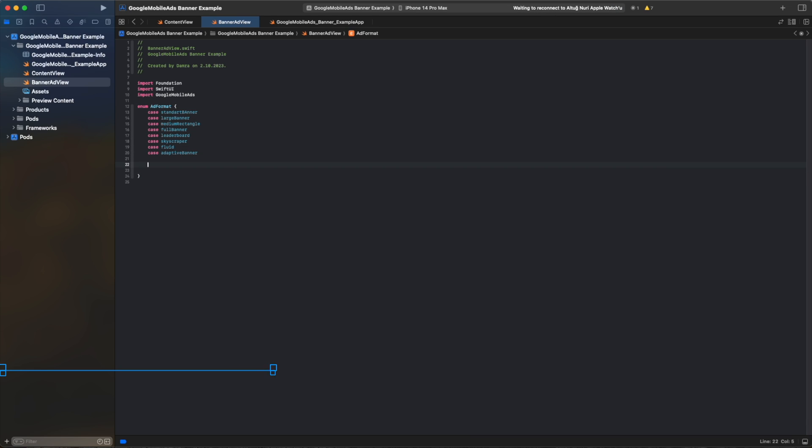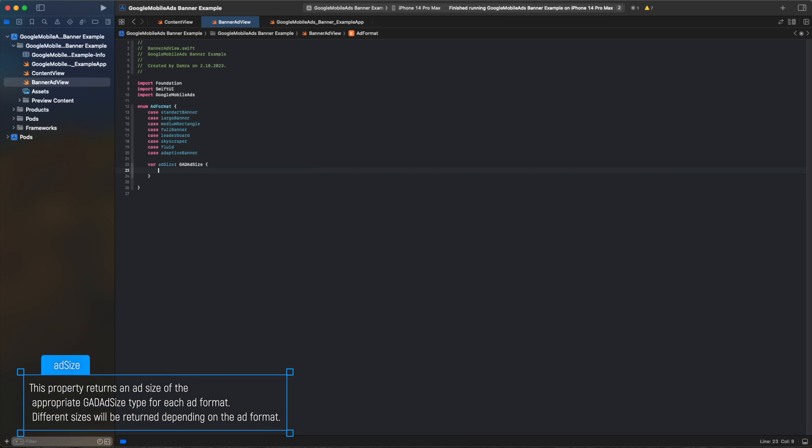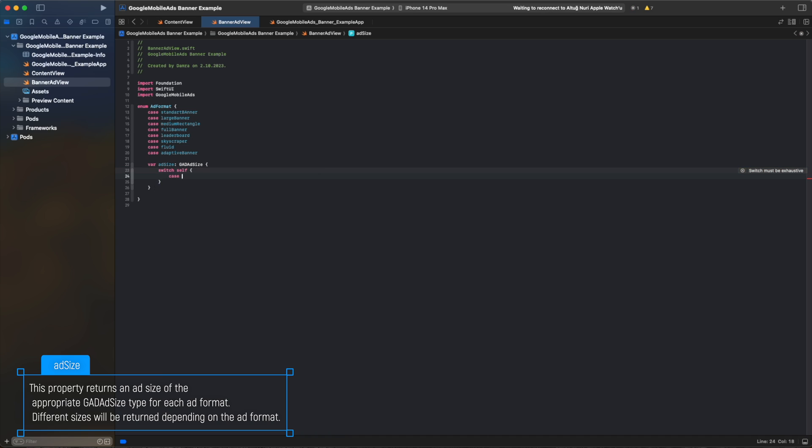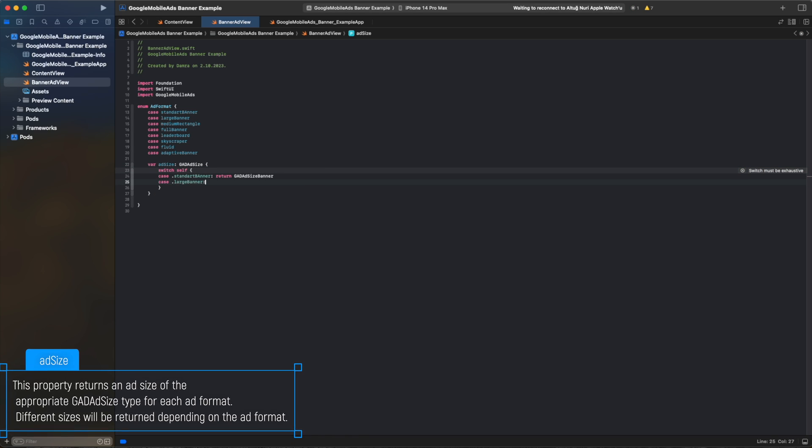This property returns an AdSize of the appropriate gathered size type for each AdFormat. Different sizes will be returned depending on the AdFormat.